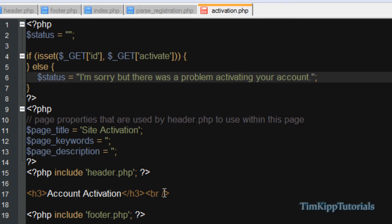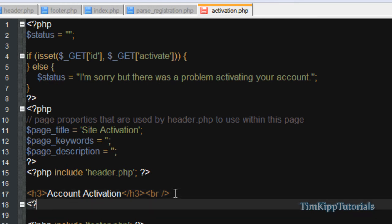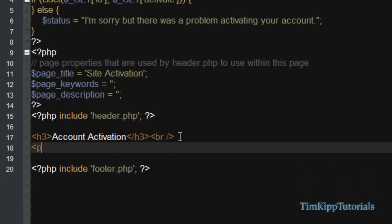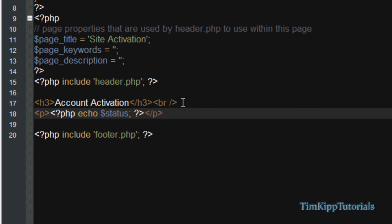And in the account activation, in the body tag, we're just going to start a paragraph right here just to display the status. We're going to say PHP tags, echo, and then status. Close off PHP block, close off your paragraph tag, save it.